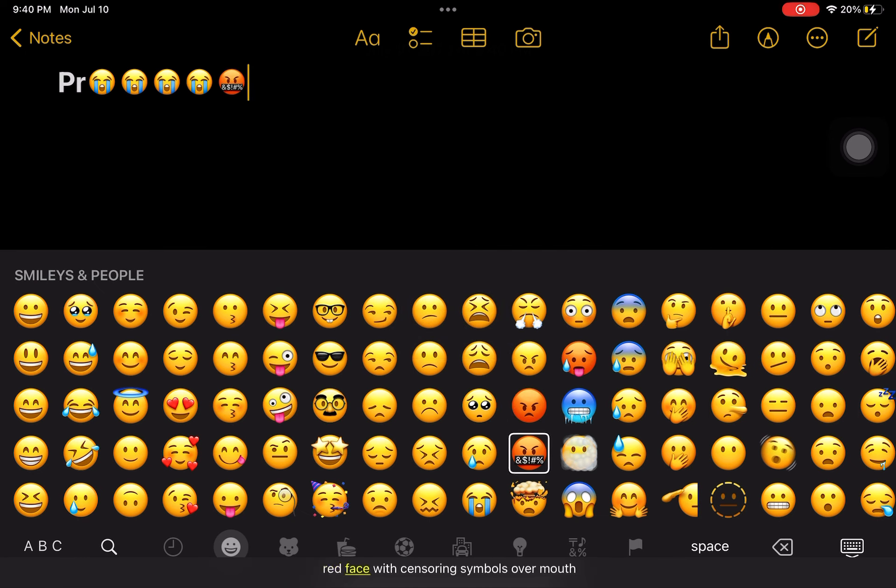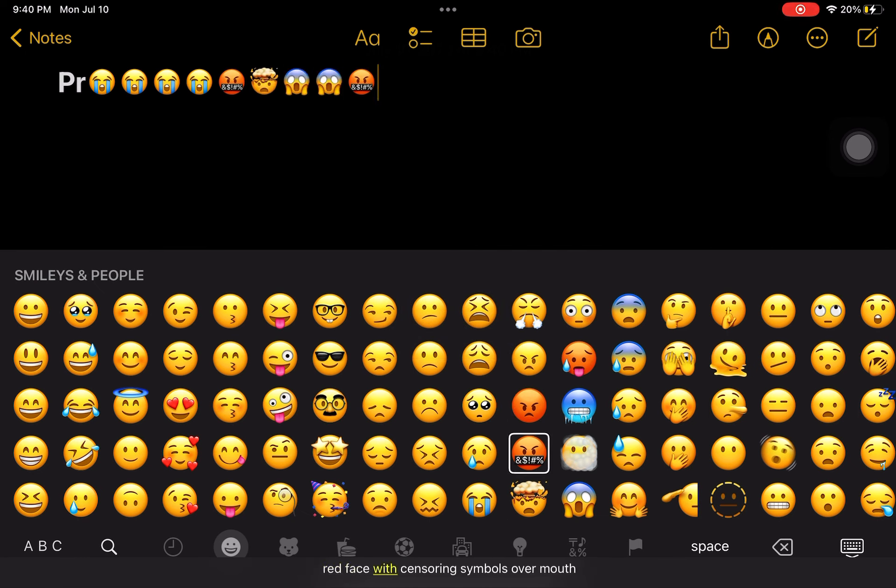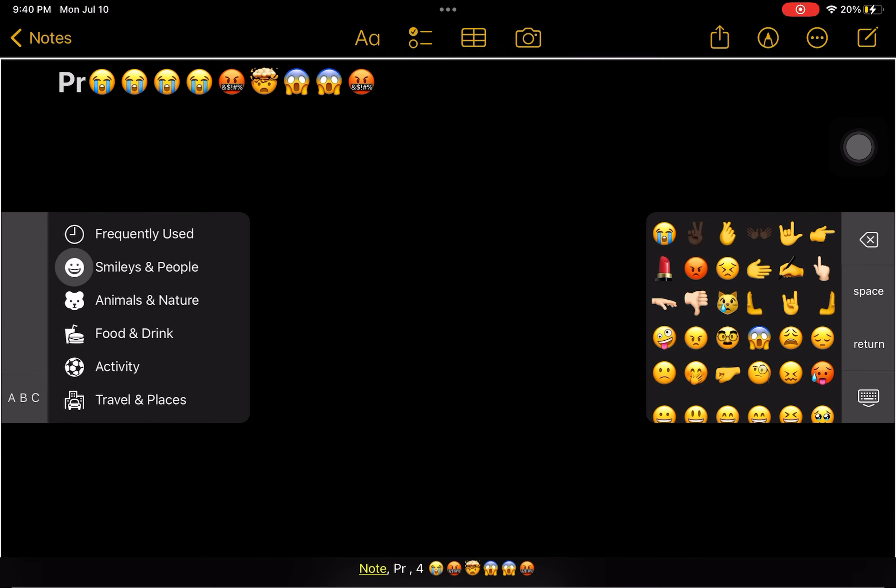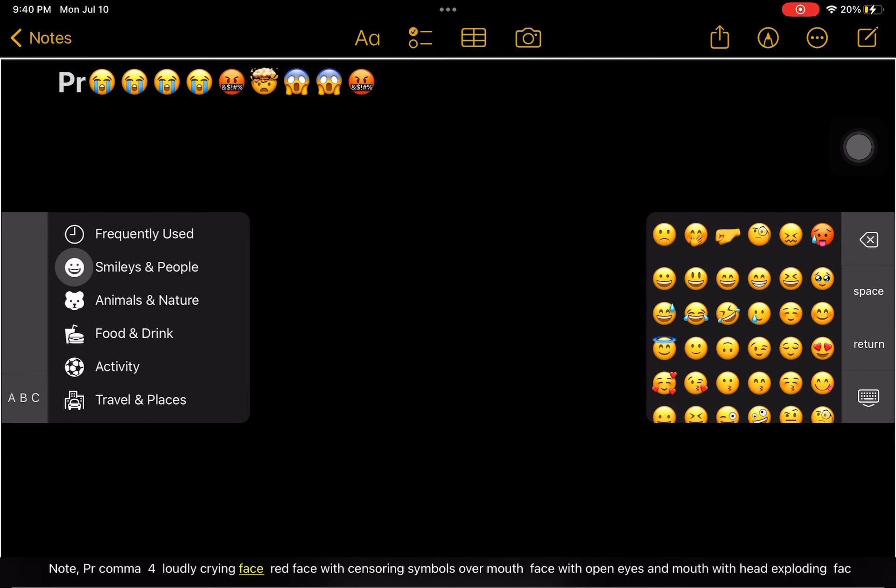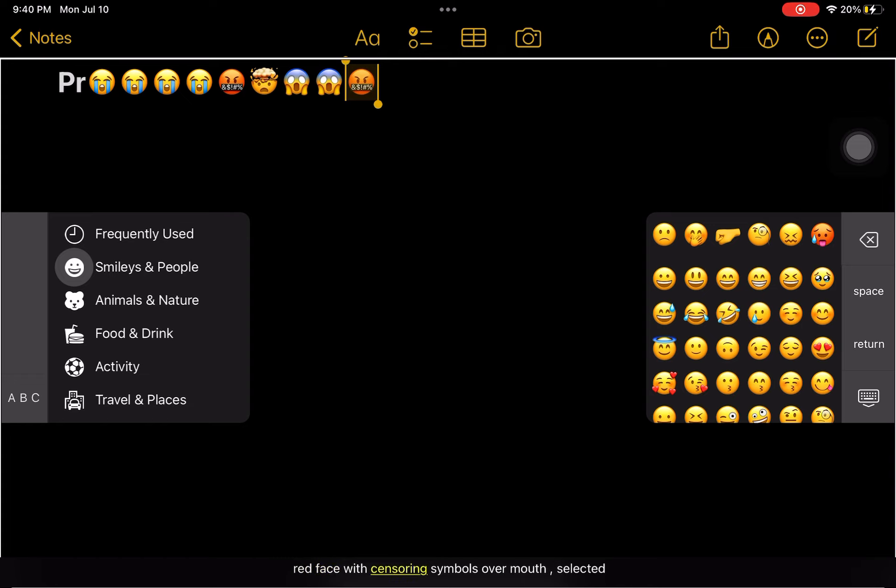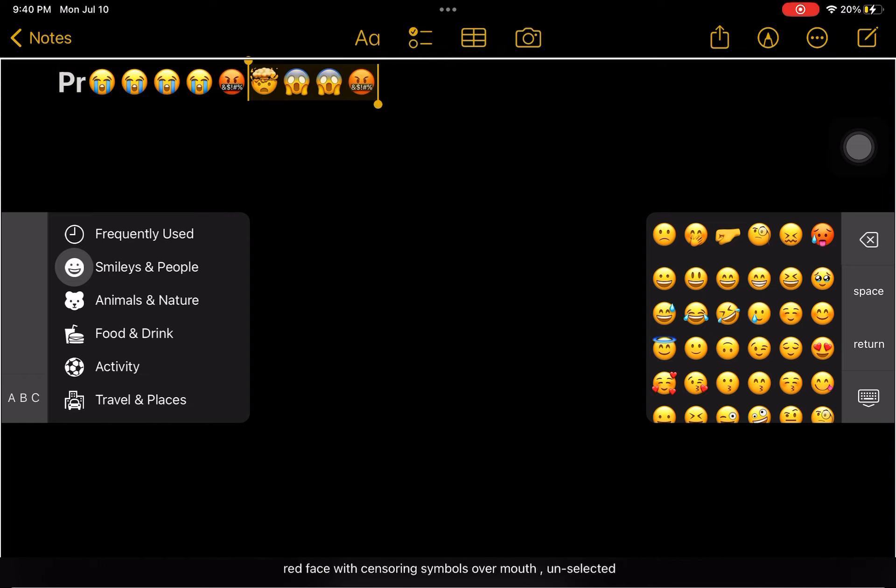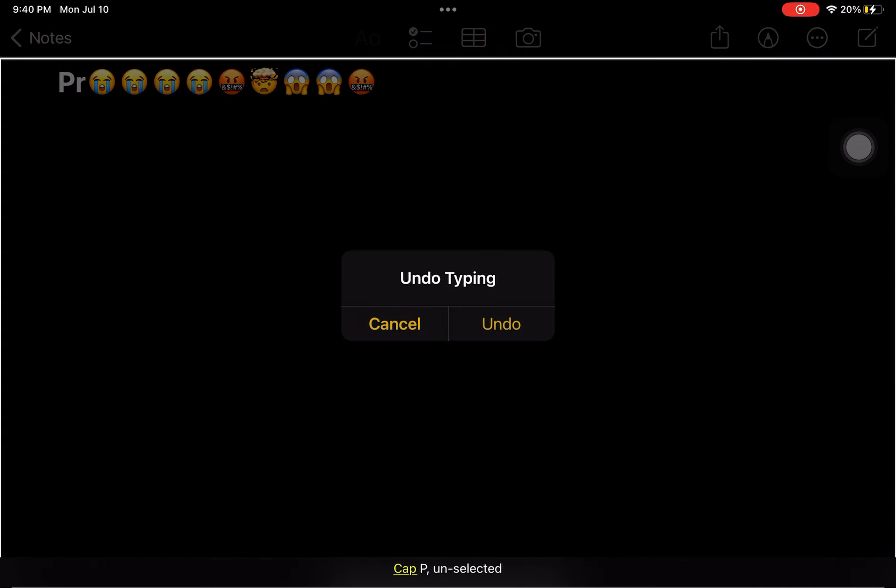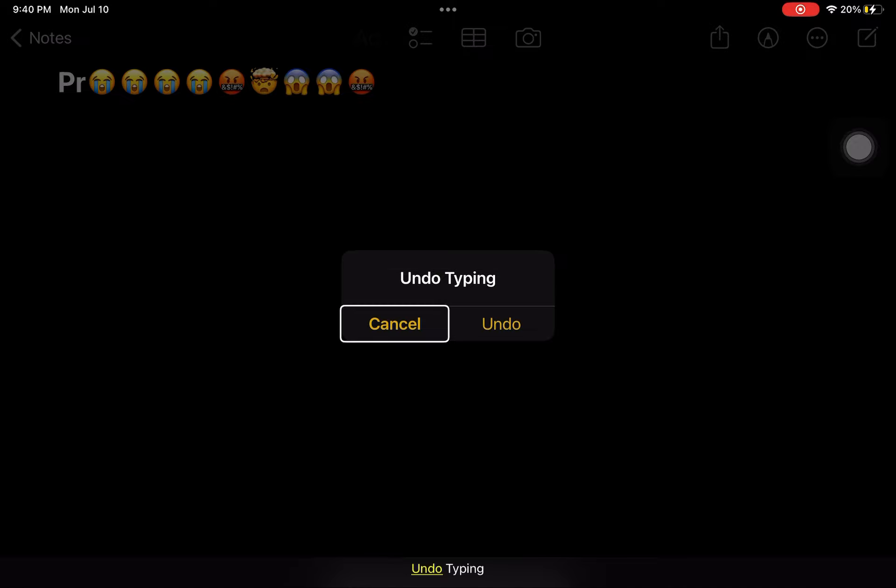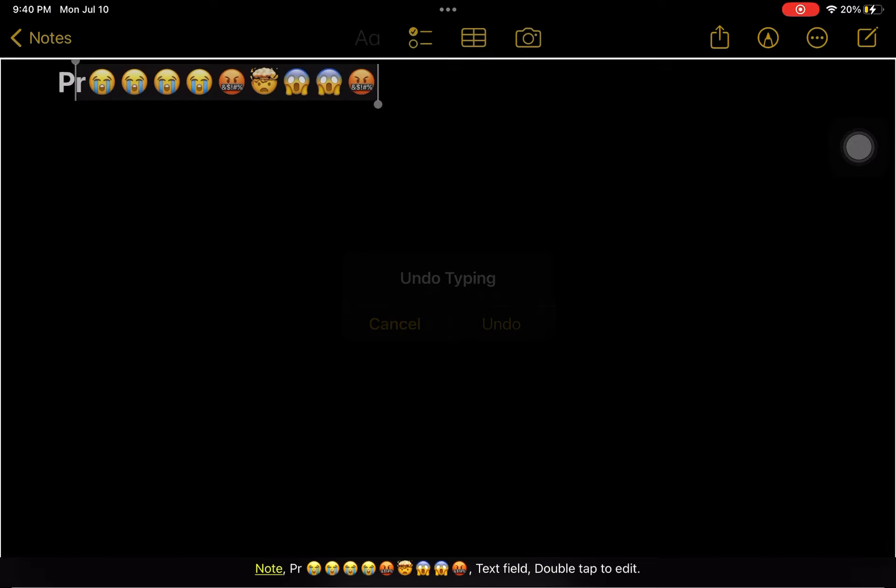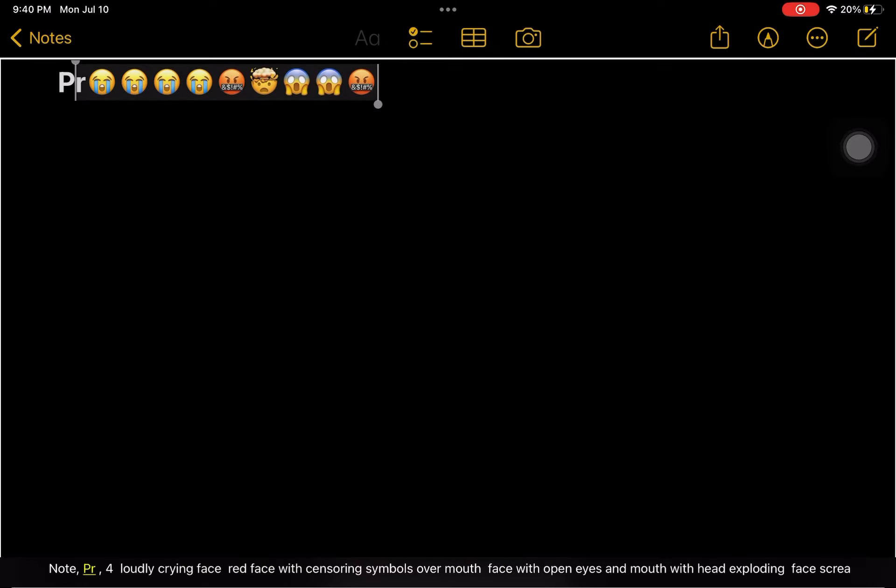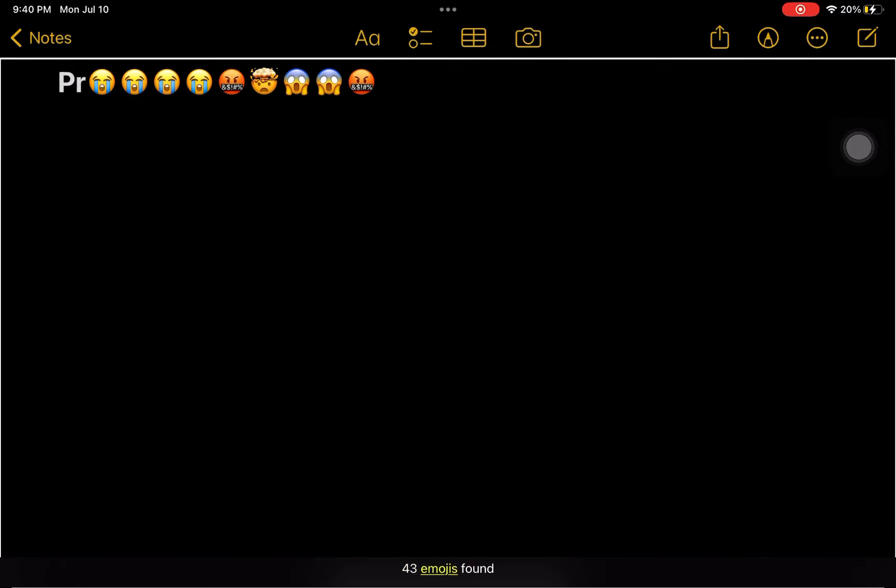Red face. Face screaming in fear. Red face with censoring symbol. Keyboards. Note PR. Loudly crying face. Red face with censoring symbols over mouth. PR alert. Undo typing. Note PR, 43 emojis found.